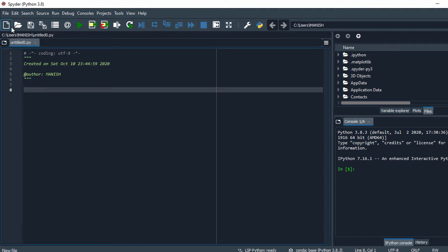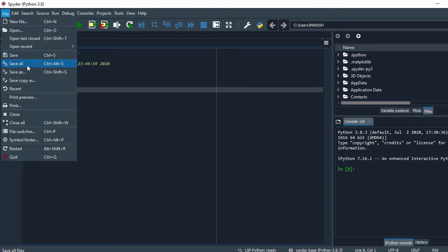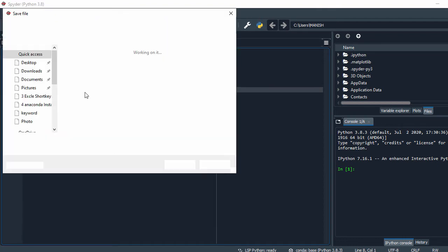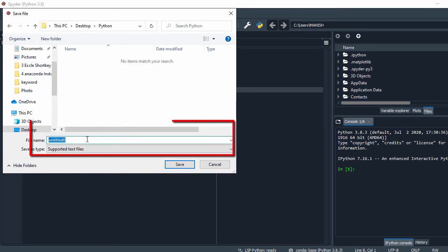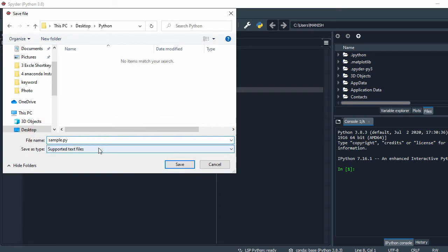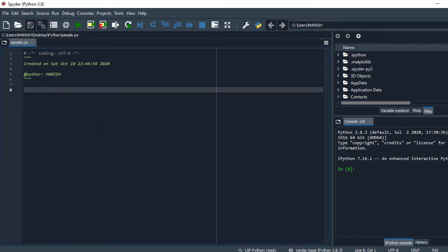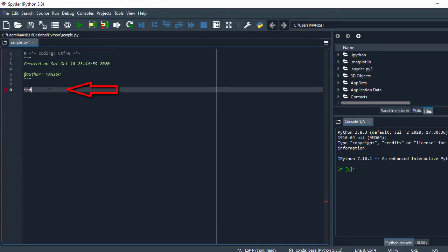This is my Spyder editor and I have this program open. First I'll do Save As and save it somewhere on the desktop. I'll name it simple.py. So this is my Python script.